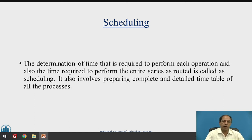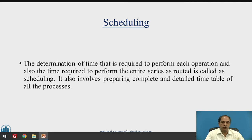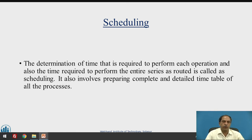The same meaning is applicable in the production and operation system as far as scheduling is concerned. It is the determination of time required to perform each operation and also the time required to perform the entire series as routed. It involves preparing a complete and detailed timetable of all the processes — the start of the process, end of the process, how much time it will take, and where it will be done.